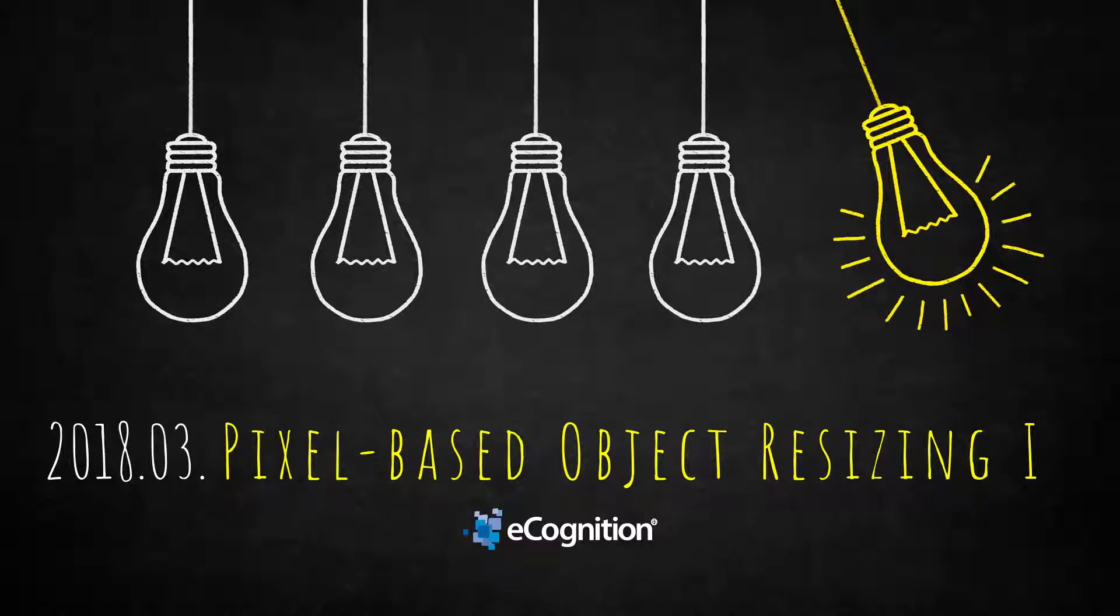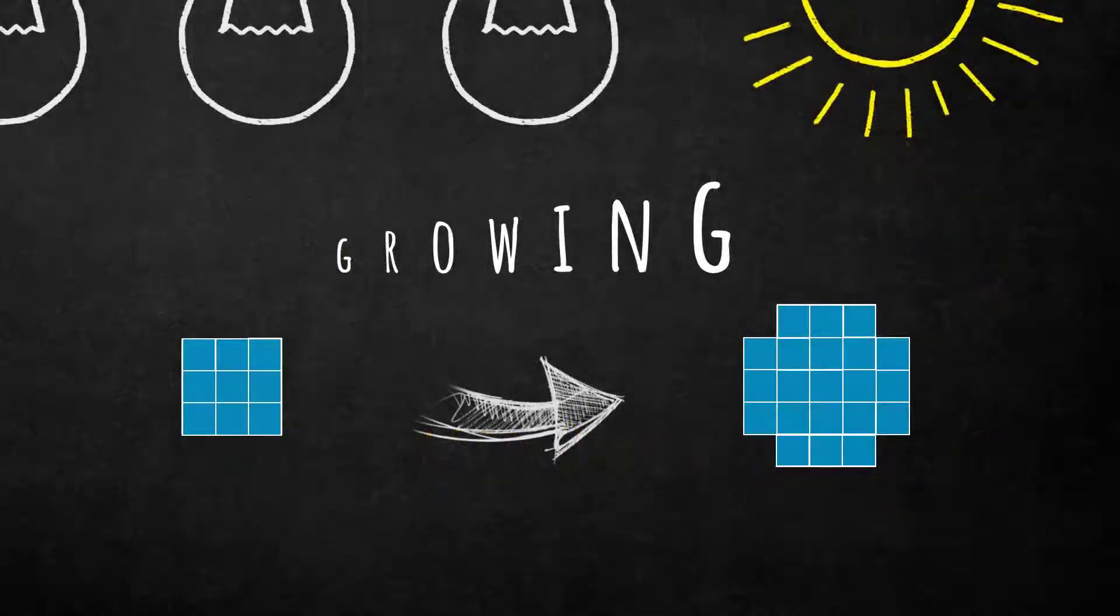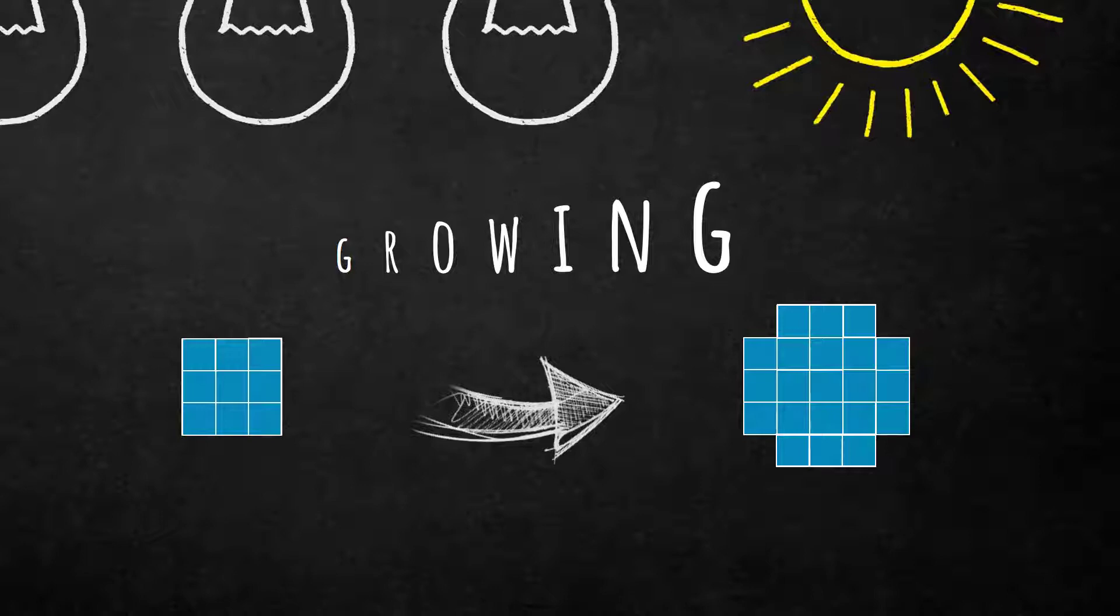What this algorithm does is actually growing or shrinking based on certain criteria that you define. So it's really nice to reshape your objects. This algorithm has three main functionalities which are growing, coating, and shrinking, and this is done on a pixel level.